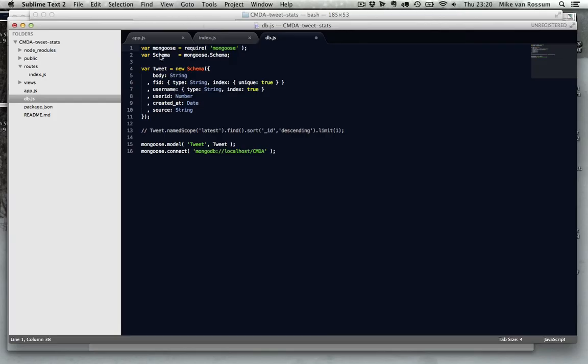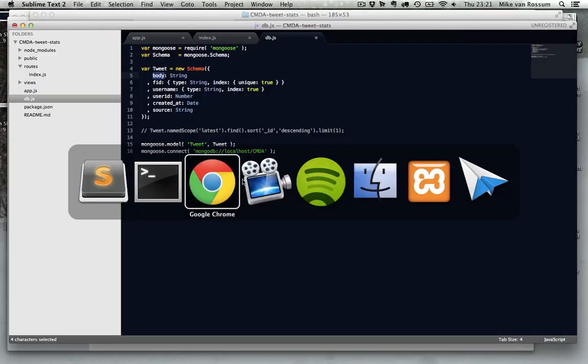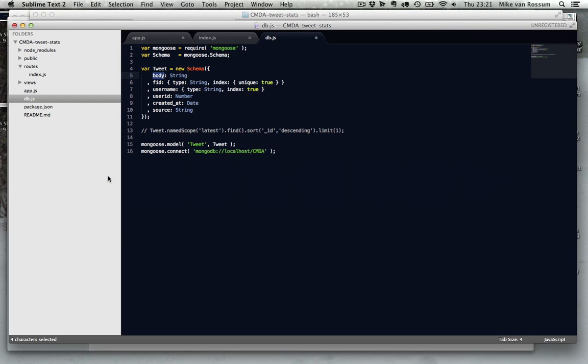And then I make a pointer to the schema object, which let me define the schema really easily. So I say the body is type string, so here you have the keys, are the keys of your object. So the keys are the column names, if you compare it to MySQL, and the values here are the types.